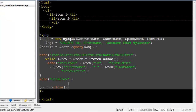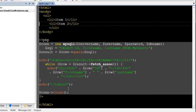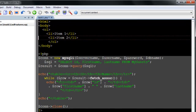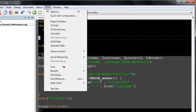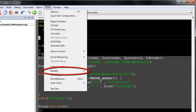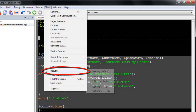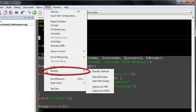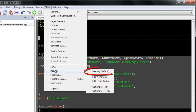New to SlickEdit 2014 is a beautifier for embedded PHP code. To beautify PHP code, go to Tools, Beautify, and select your profile.